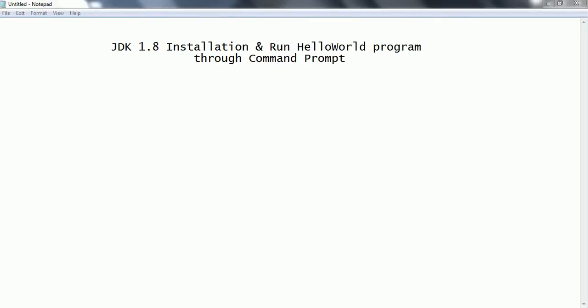Hi guys, this is Shivaridi. Welcome to the Core Java Tutorials. In this session, we are going to see how to install JDK 1.8 on your computer and run a basic Hello World program through the command prompt. So let us go ahead and start.